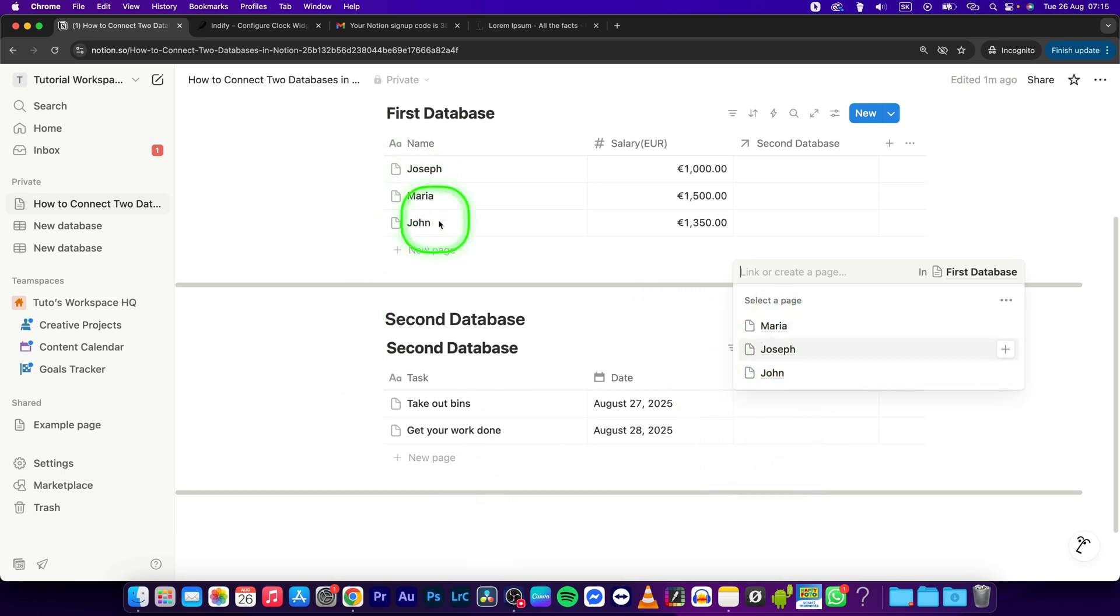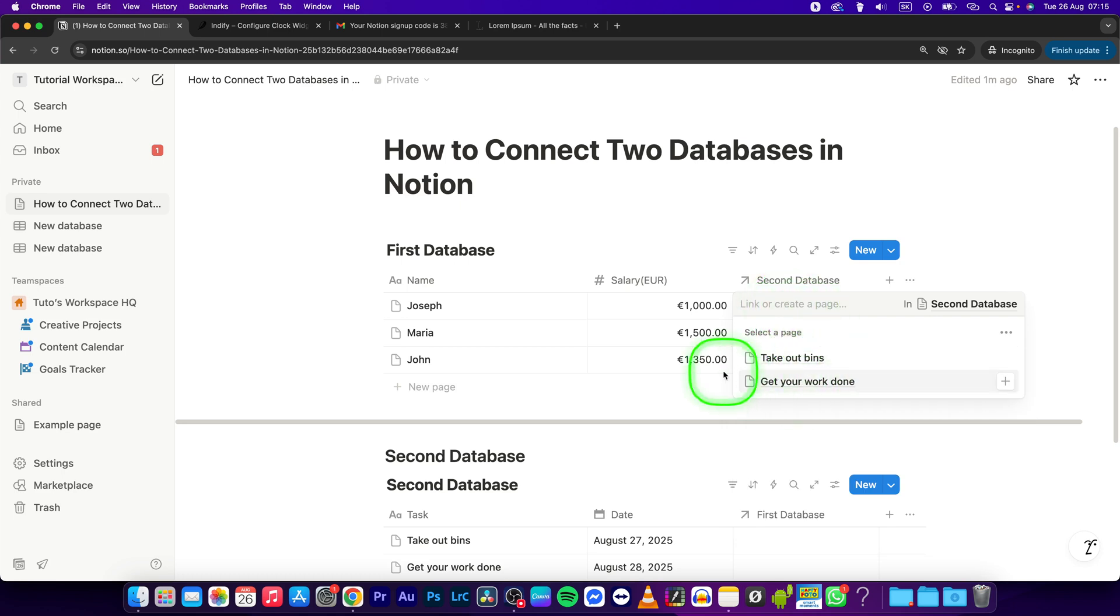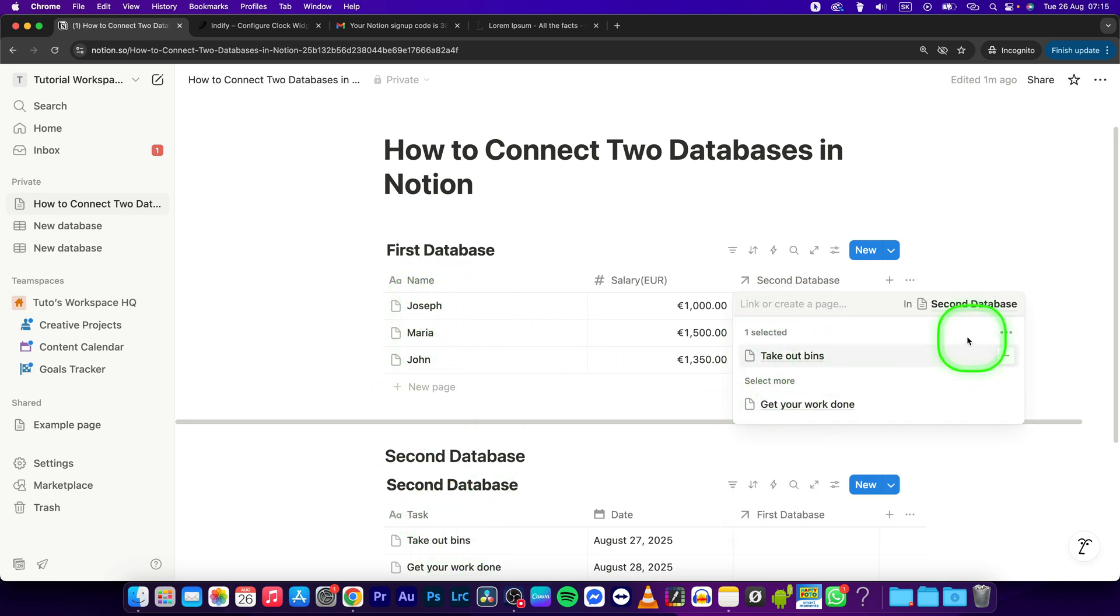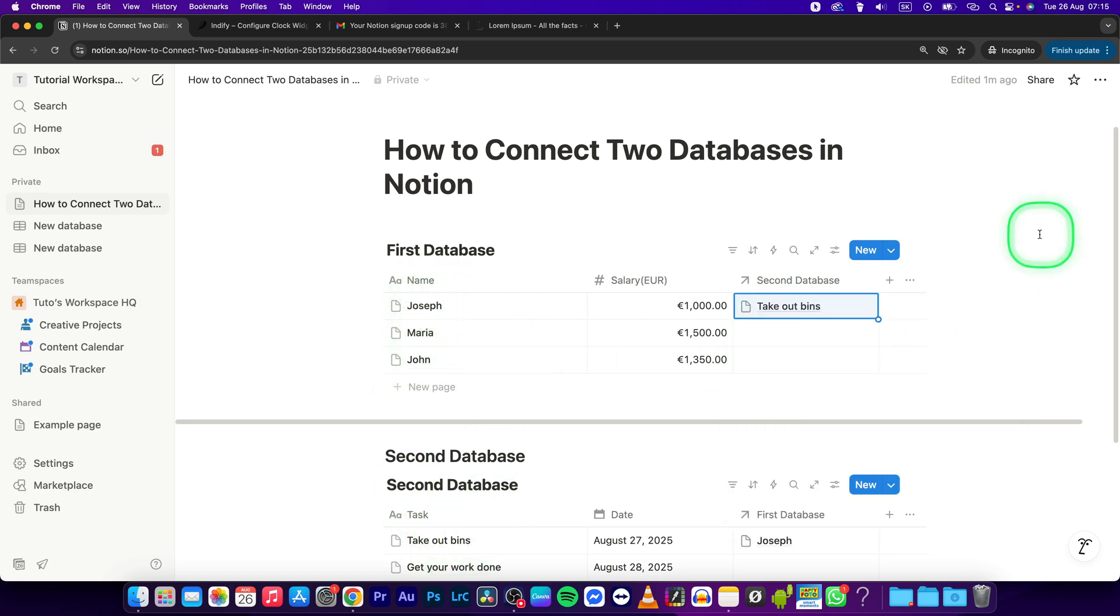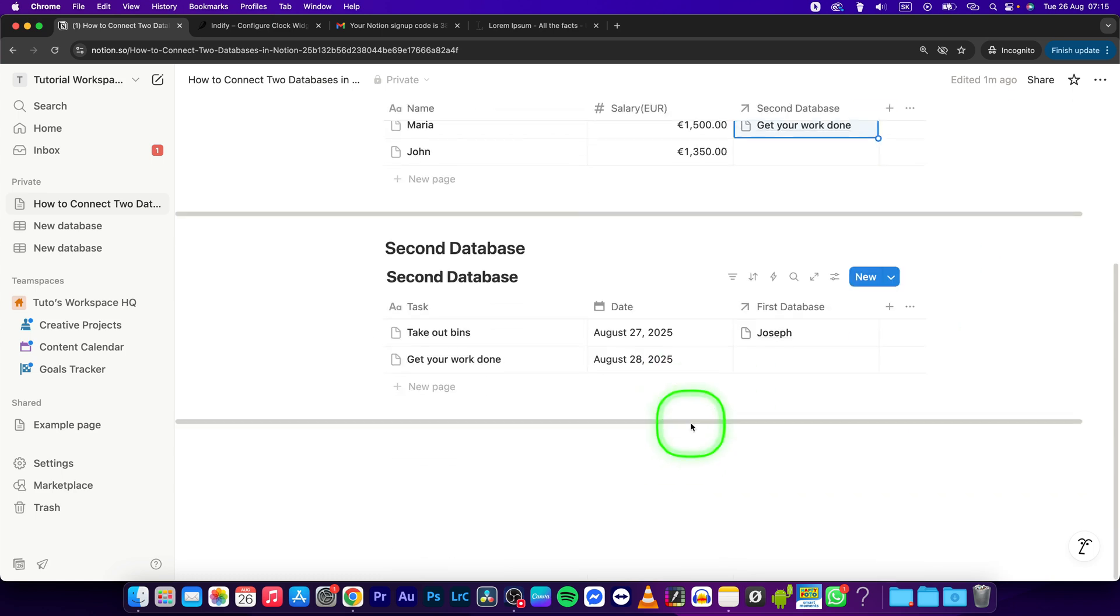tasks from this database to these people. As you can see, it is very simple.